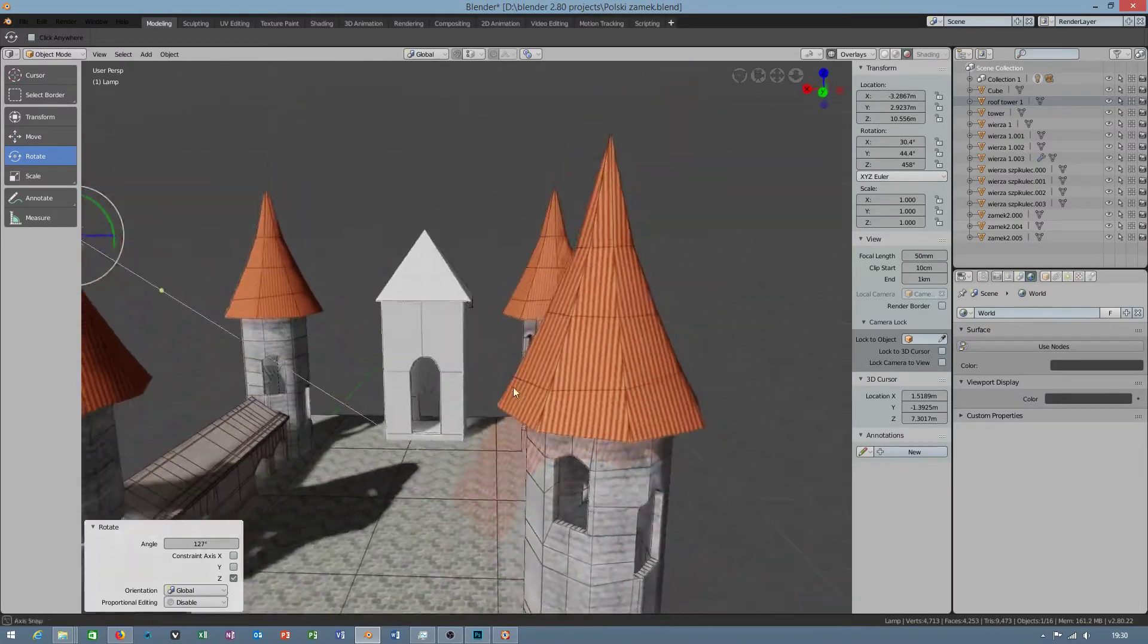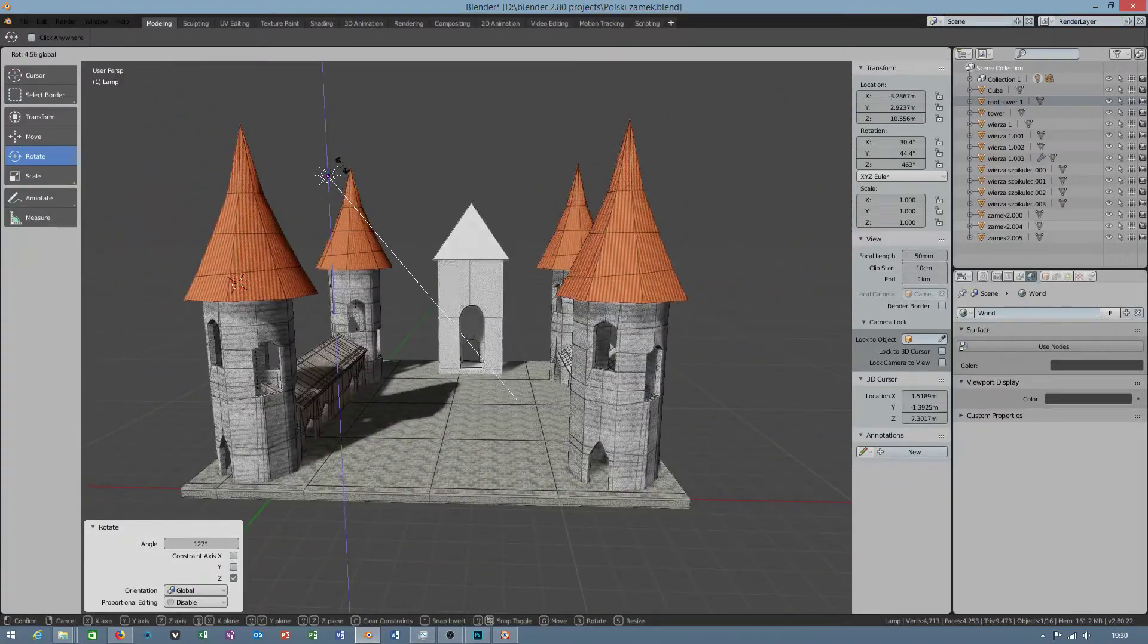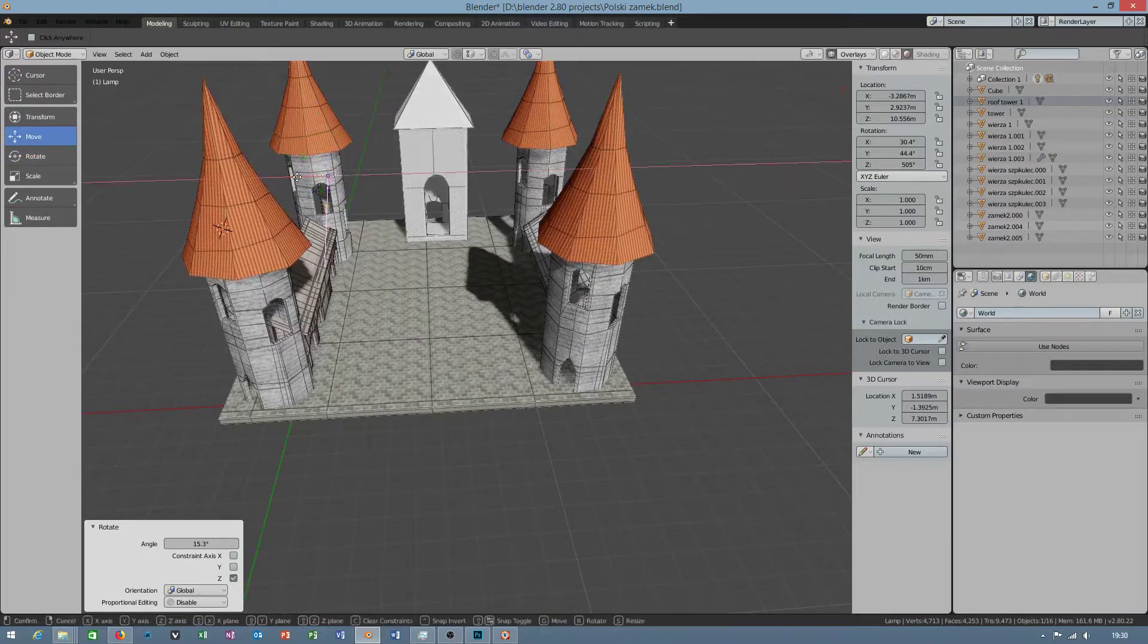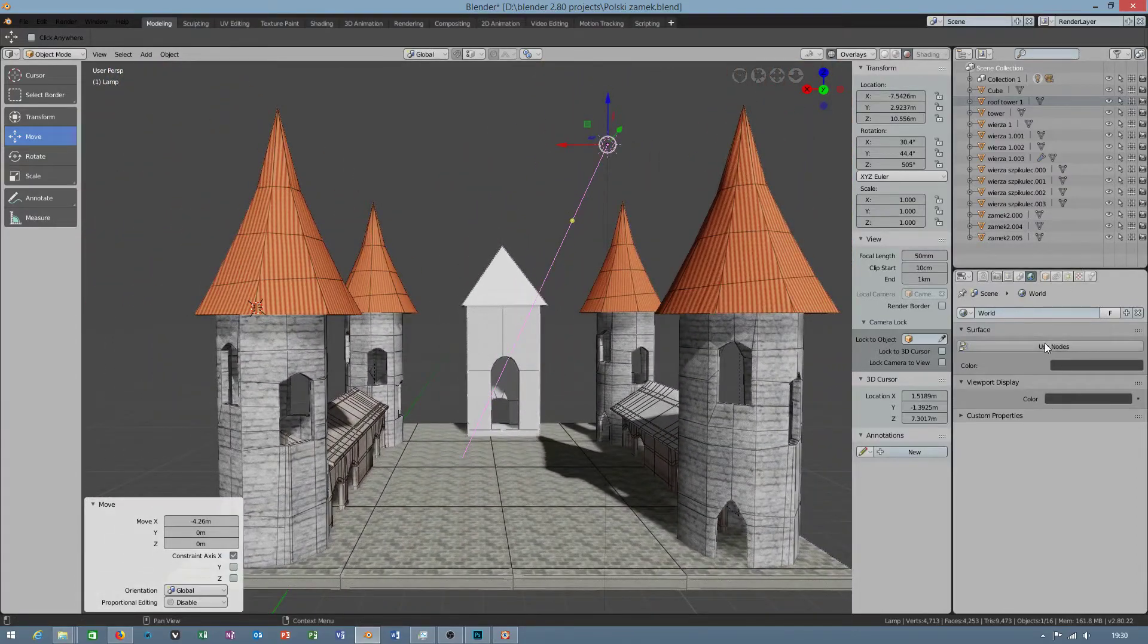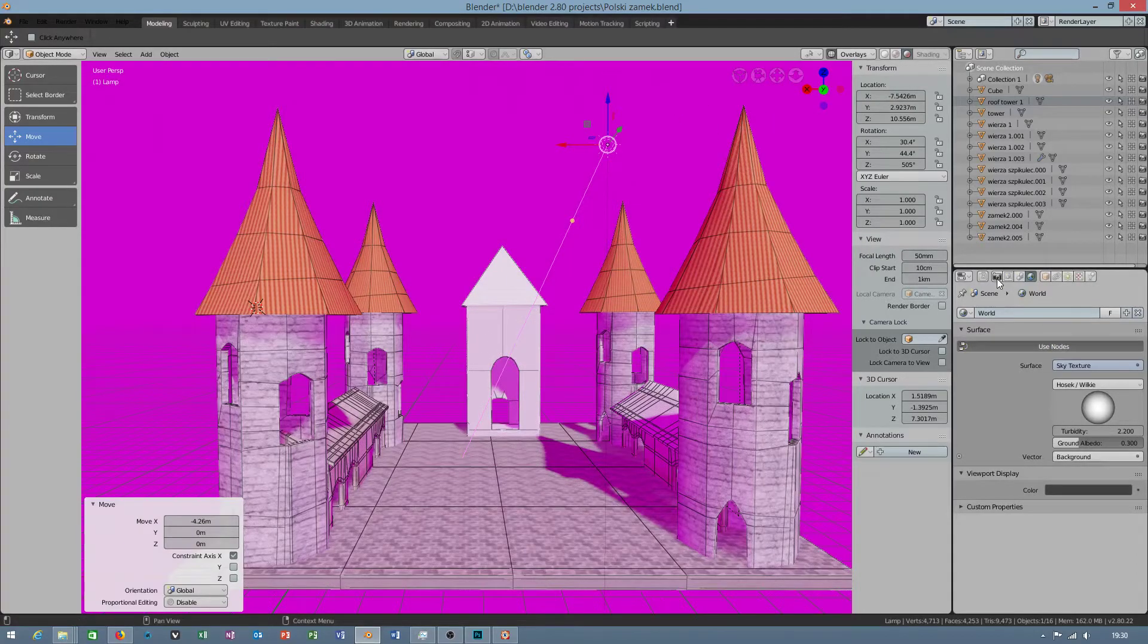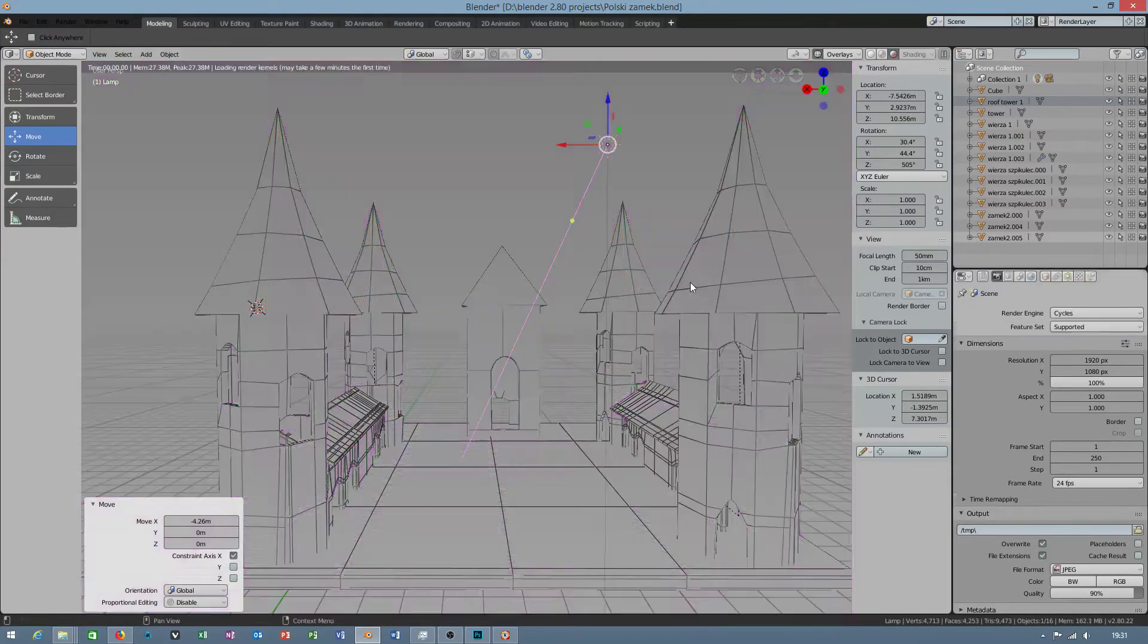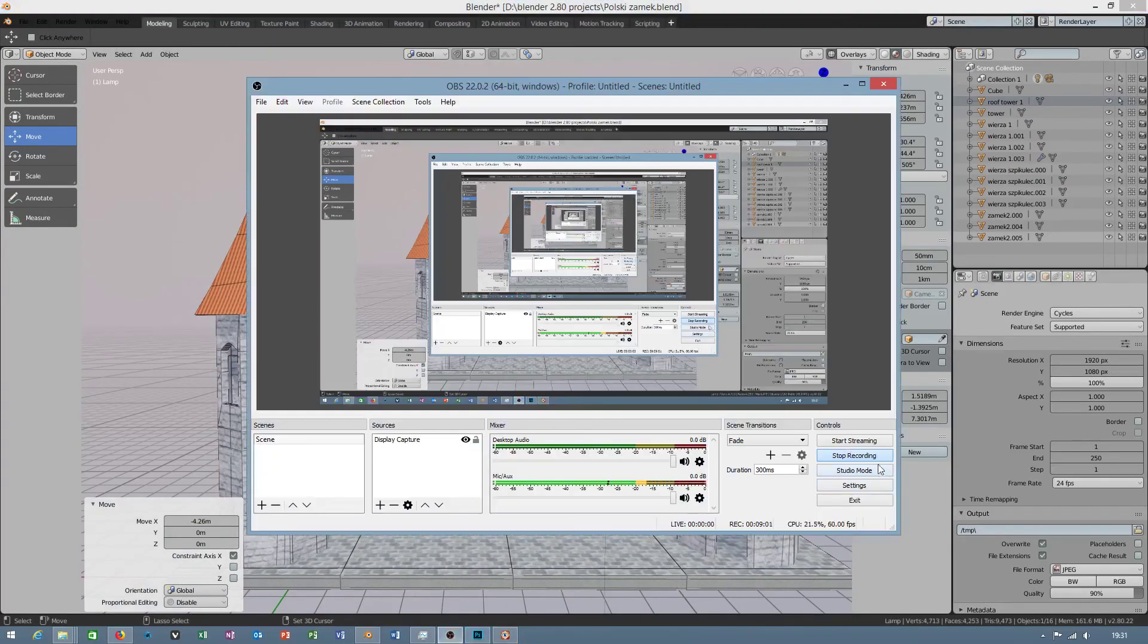I can check everything directly in viewport. No delays at all. Everything is working quite fast. But when I click use nodes, this is unfortunately pink color. I will switch to cycles again. I hope you will like this video.